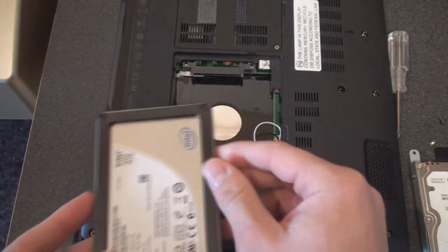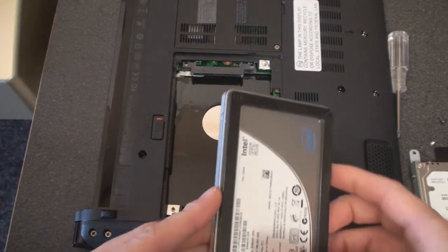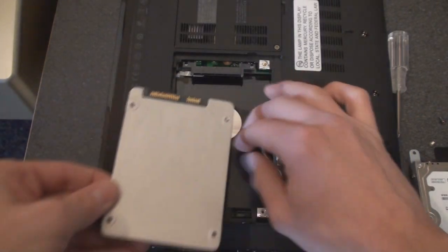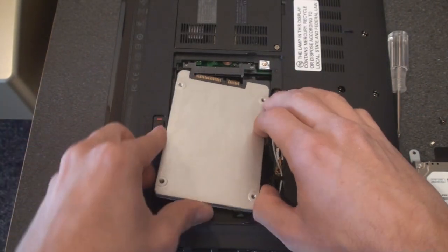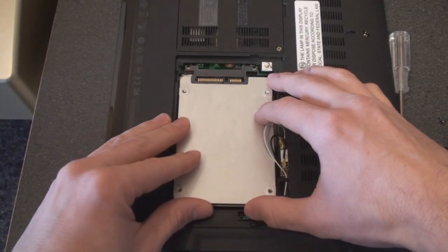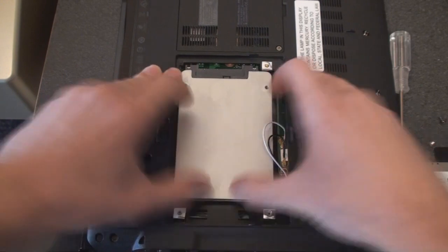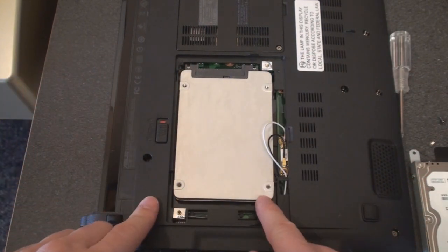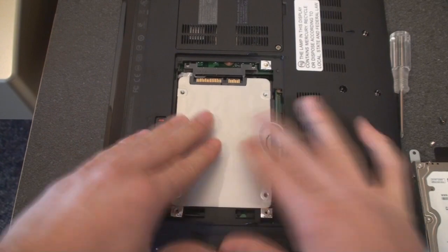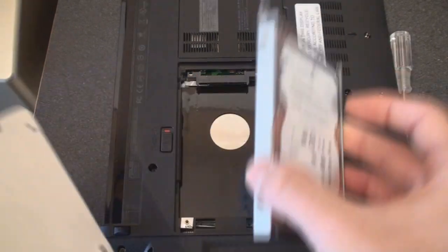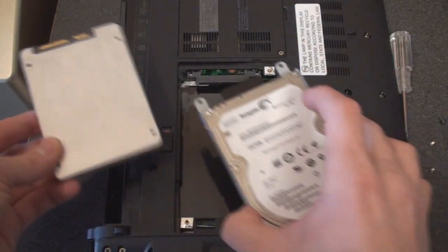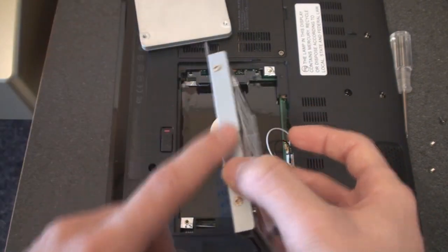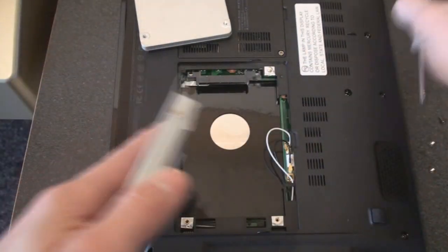I should be able to just sort of slide it in. Looks like it goes this way. Be very careful. Okay, I think that'll do it. Looks like there could be some screws I need to secure. Let me pop that out again.